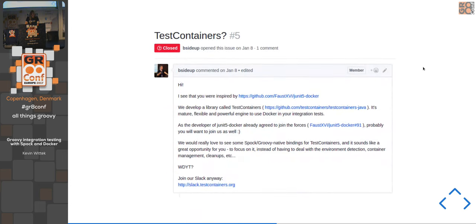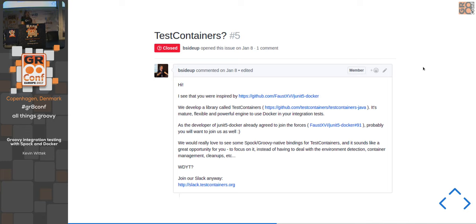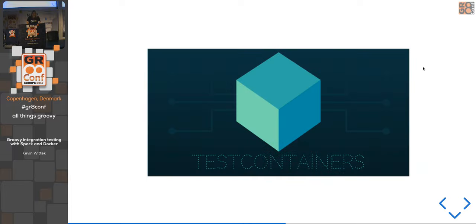Then something happened: Sergey — a Groovy contributor who implemented macro methods in Groovy — raised an issue on the GitHub project. He said there's already a bigger project which achieves something similar to what we want to do: it's Java-only, but maybe we should switch over and build a Spock extension for this library. That was a lucky thing. The library is called TestContainers — a Java and JUnit library for starting and stopping containers in JUnit tests — basically the same thing we wanted to achieve with the Spocker extension.